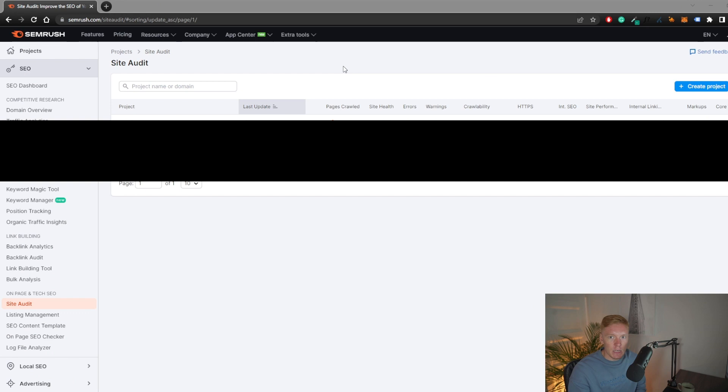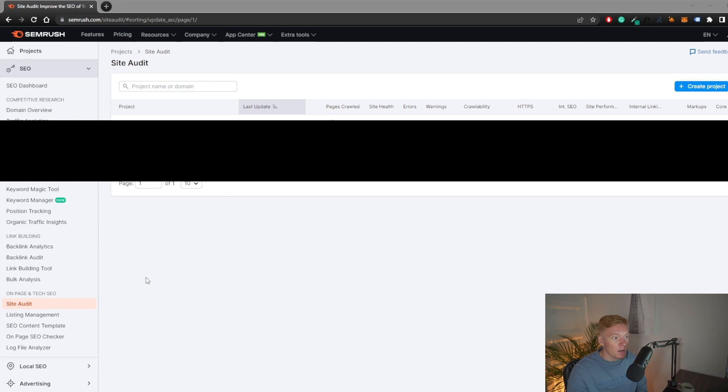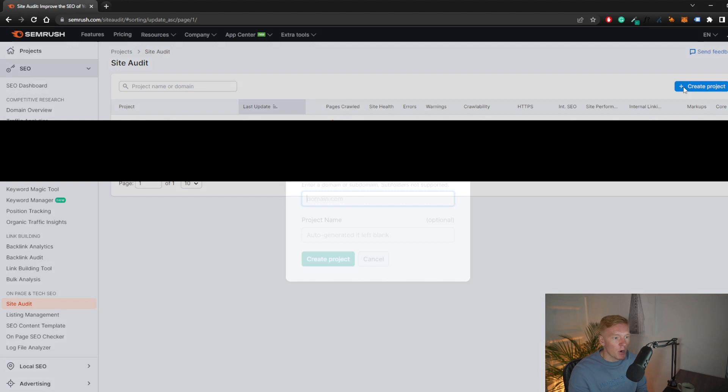The first thing you want to do is sign up for a SEMrush account. I'll leave the link in the video description where you can get a 14-day free trial — this video is in partnership with SEMrush, so if you click the link you'll get an additional 14 days, versus the normal seven-day trial. Once you're signed up, head over to the site audit section on the left side, where you'll see your ongoing projects.